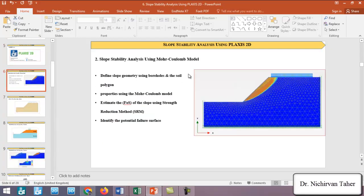Tutorial number two covers slope stability analysis using a Mohr-Coulomb model. The purpose of this example is to define slope geometry using boreholes and also using the soil polygon, so we can model the slope geometry using two different approaches in Plaxis 2D. We will also define the soil properties using the Mohr-Coulomb model, estimate the factor of safety using the shear strength reduction method, and identify the critical failure surface.